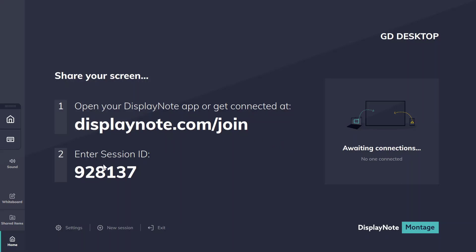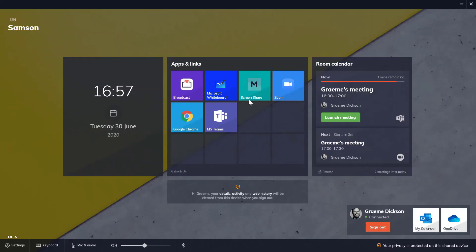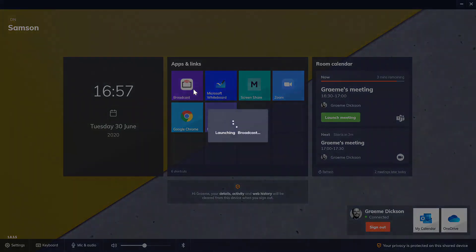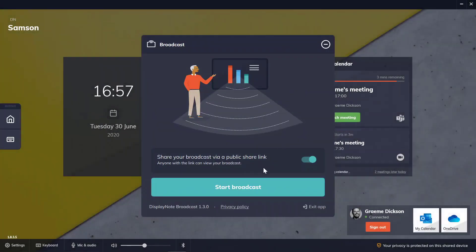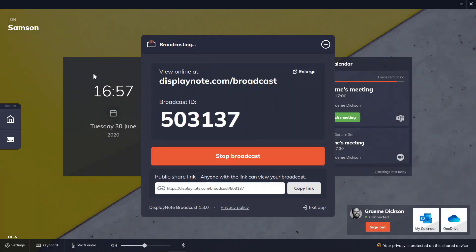Again, it has a built-in whiteboard. Further to that, you can include the DisplayNote broadcast solution for one-to-many screen sharing. One click allows you to start a broadcast and share the entire meeting room display with up to 200 users, who simply connect by following the URL and entering the ID up at the main display.